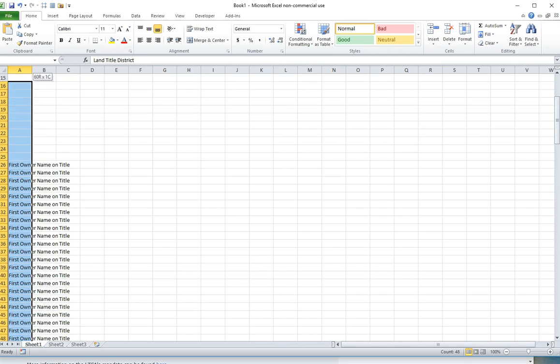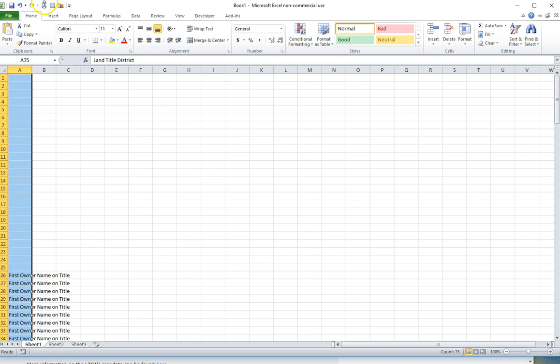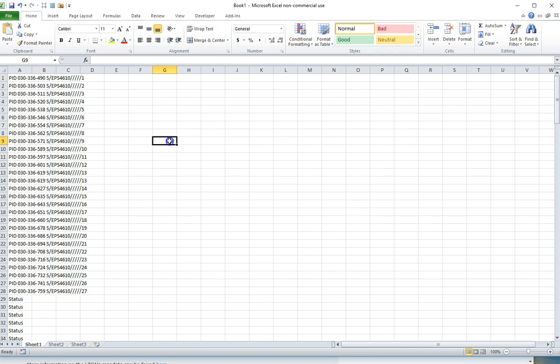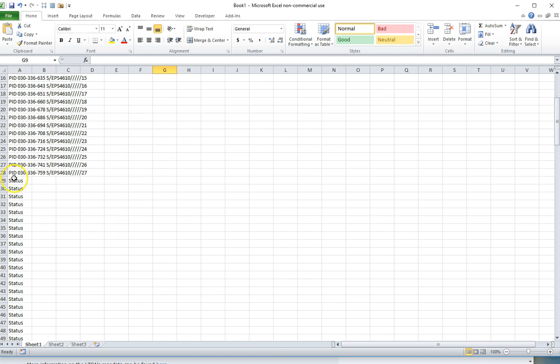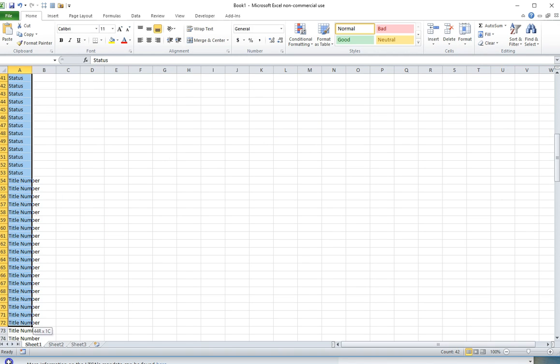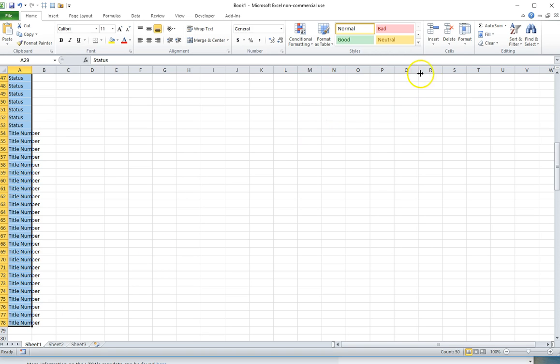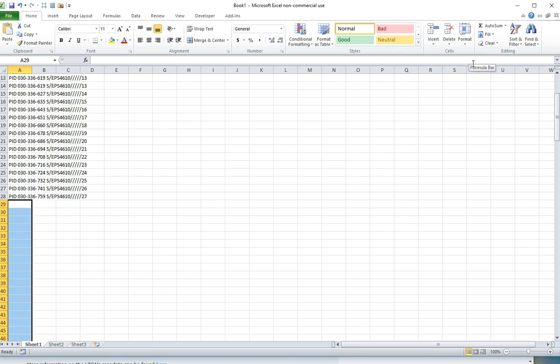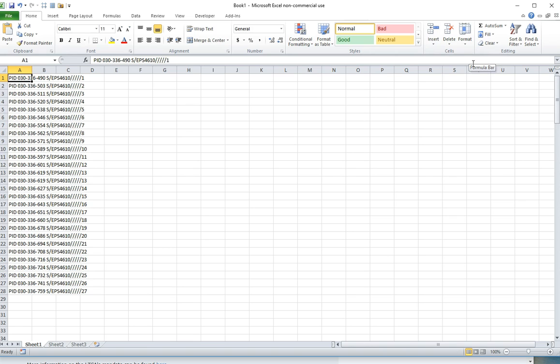I can now delete all of these rows. I should have all 27 PID numbers at the top and I'll delete the rows that I don't need at the bottom.